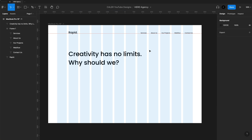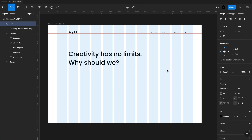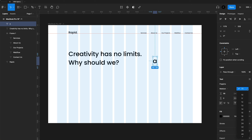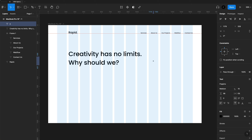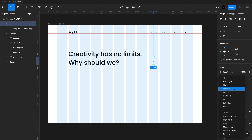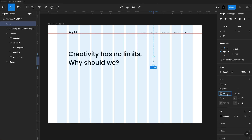We'll go ahead and get started with F on the keyboard for the frame tool, and I'm selecting the MacBook Pro 16 inch. Automatically I'm going to turn on my layout grid and adjust that to a 12-column layout with a 100-point margin on each side, and then I'm going to adjust that to a blue color.